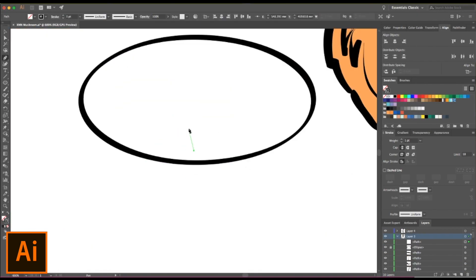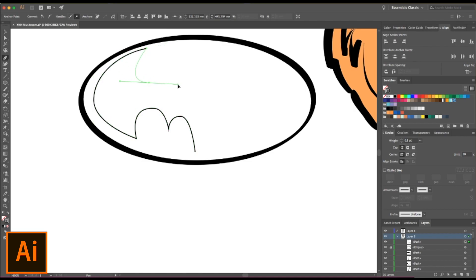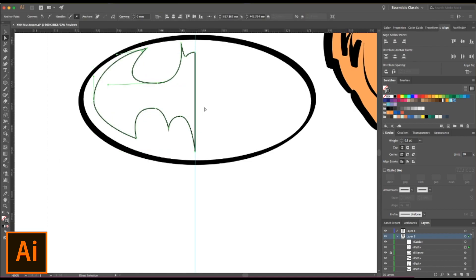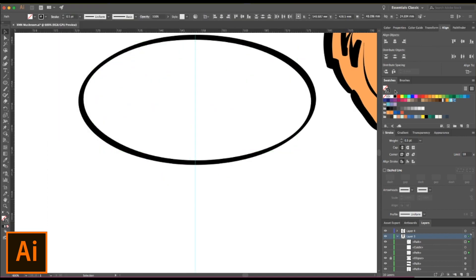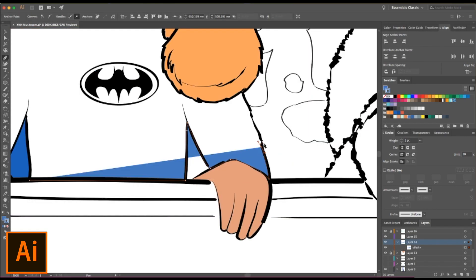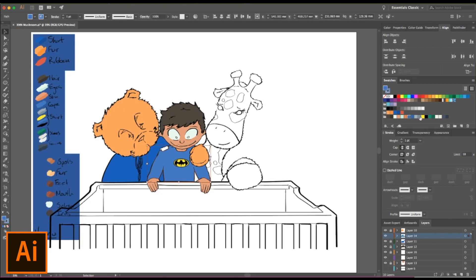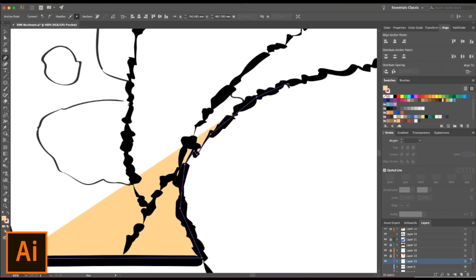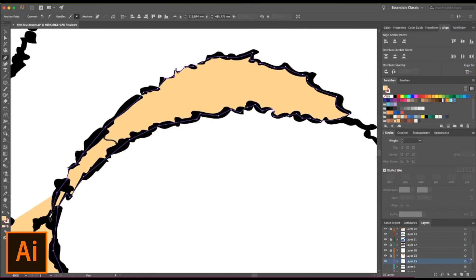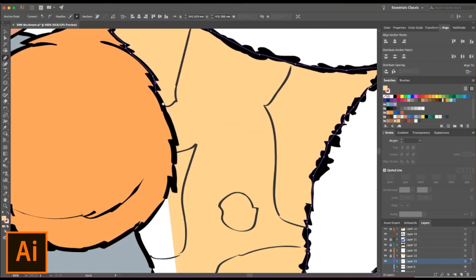Yeah, our boy's a big fan of Batman, so whenever we draw him in this form, he's wearing one of his many Batman costumes, which is kind of an approximation of them.